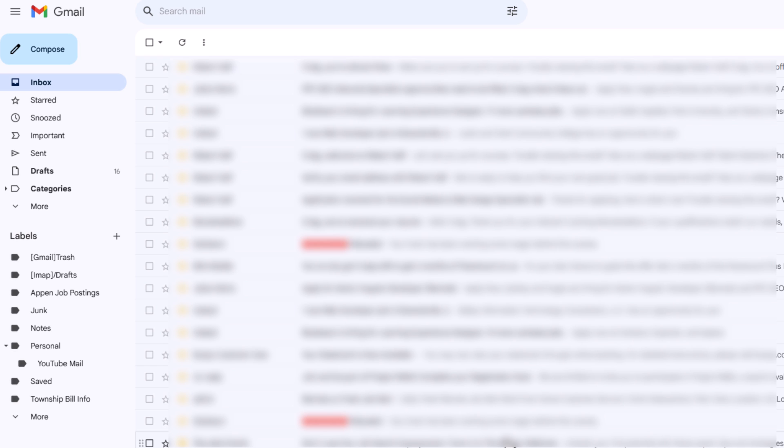That is how to change your default font color in Gmail. Thanks for watching.